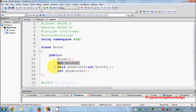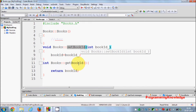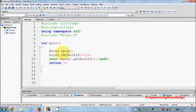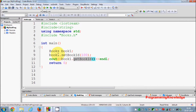This class has one member variable and one setter function and one getter function for that member variable. The definitions for setBookId and getBookId are in the .cpp file — just setting and getting the value. We can call setBookId and getBookId from the Book class using an object.